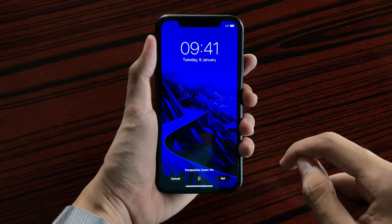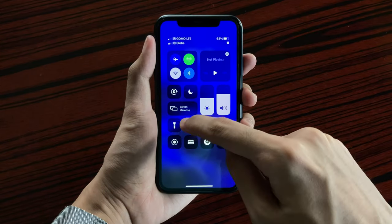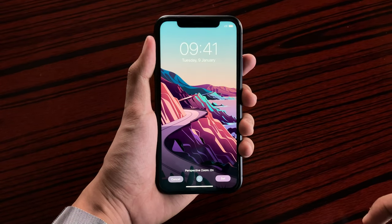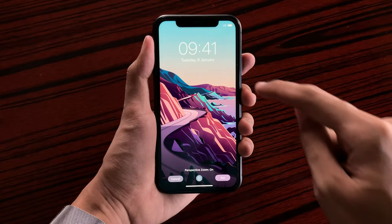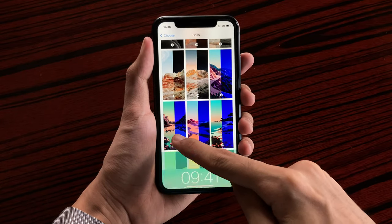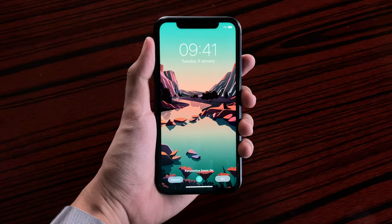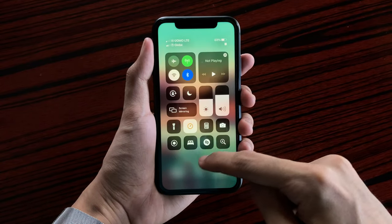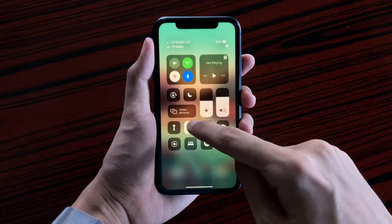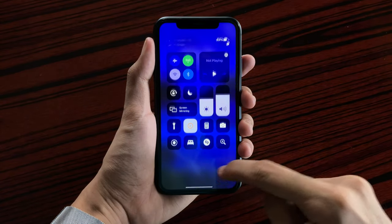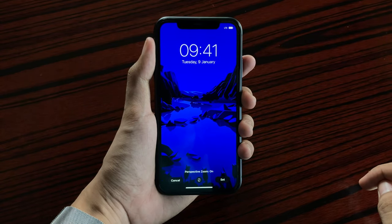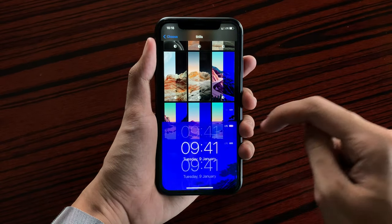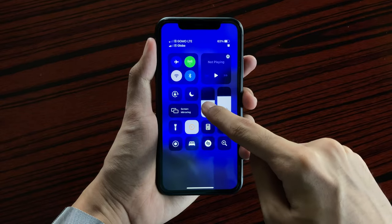We also get illustrated wallpapers. Let's check out the first one — we got this nice view. Hasn't really switched from Night Shift — here we go on dark mode. And checking out the last one, which is a shoreline.